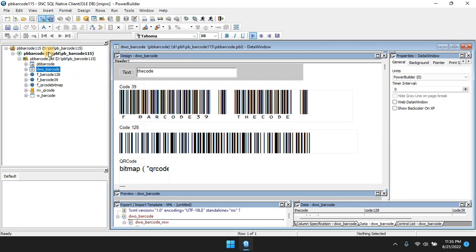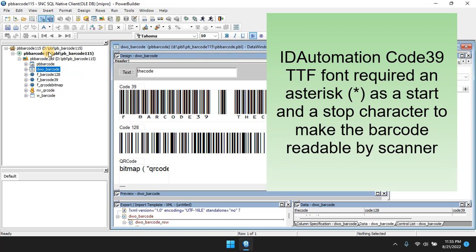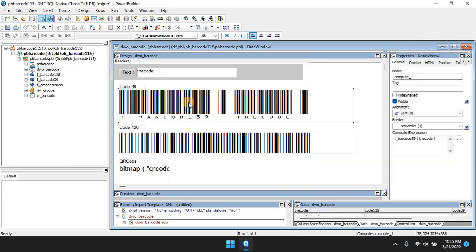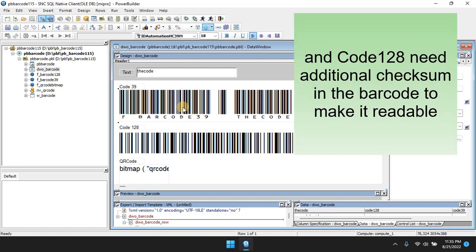For a simple thing like the barcode TrueType font for Code 39 created by ID Automation, it requires the addition of a start character at the beginning of the text and a stop character at the end, put together with the text to be used as the displayed or printed barcode. This start and stop character is an asterisk.